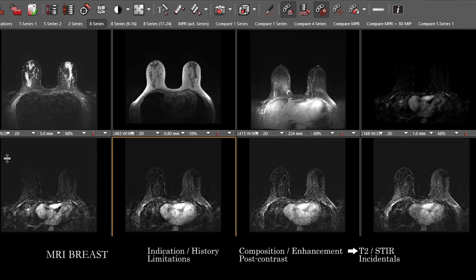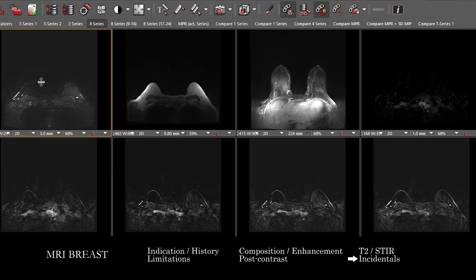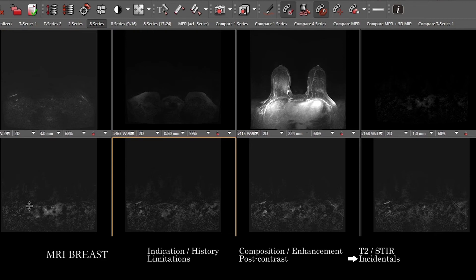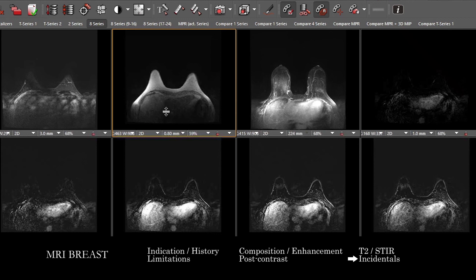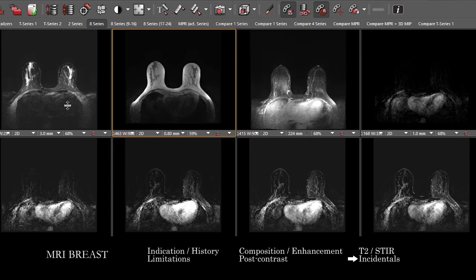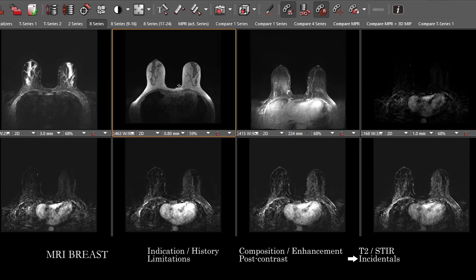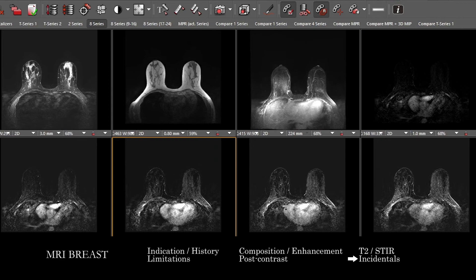Spend a moment at the end to look at the various incidentally imaged anatomy on the post-contrast images — the lower neck, chest wall, the heart, lungs, the mediastinum, and parts of the upper abdomen. This can be useful for finding axillary adenopathy, internal mammary adenopathy, mediastinal abnormalities, and you may rarely see liver lesions, characterizing them as best you can.